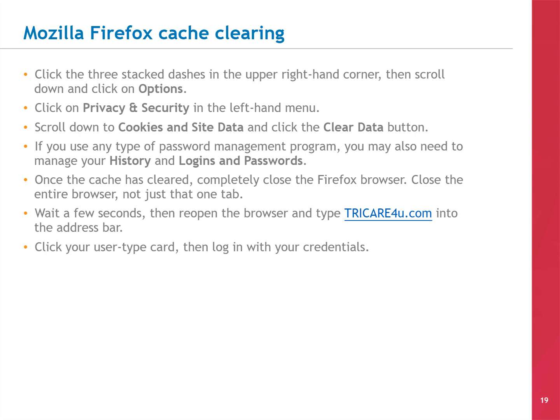Another type of browser you might use is Mozilla Firefox. To clear the cache, start by clicking the three stacked dashes in the upper right-hand corner. Then scroll down and click on OPTIONS. Click on PRIVACY & SECURITY in the left-hand menu. Scroll down to Cookies & Site Data and click the CLEAR DATA button. If you use any type of password management program, you may also need to manage your history and logins and passwords. Once the cache is cleared, completely close the Firefox browser — not just that one tab. Wait a few seconds, then reopen the browser and type TRICARE4U.COM into the address bar. Click your USER TYPE card, then log in with your credentials.